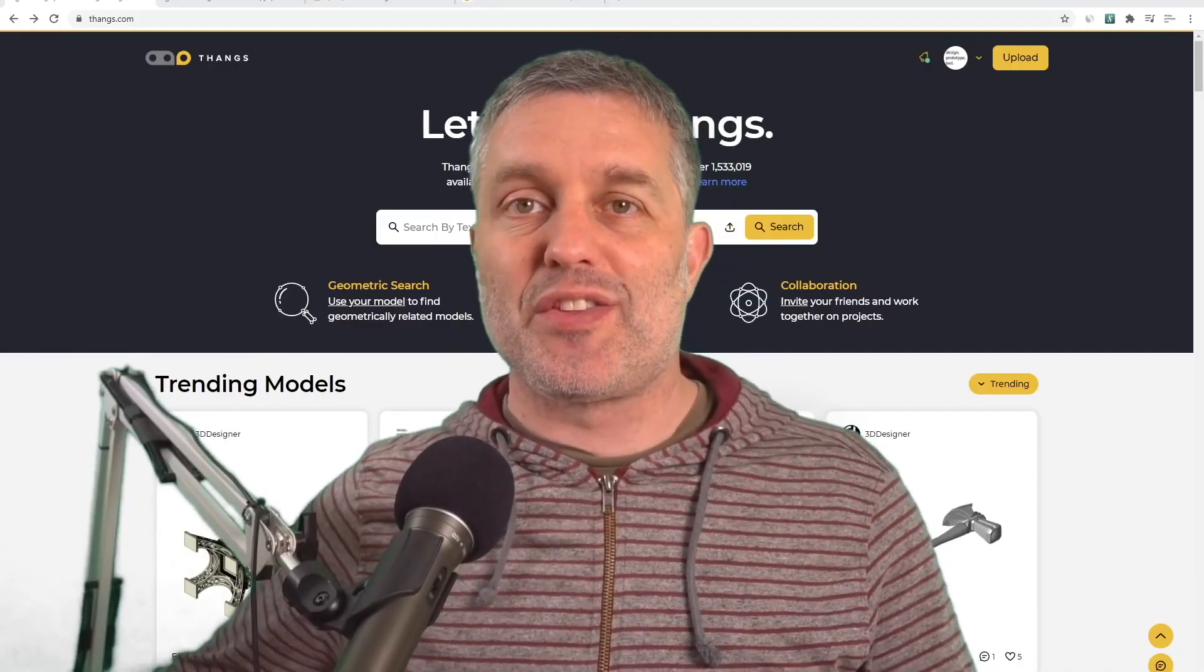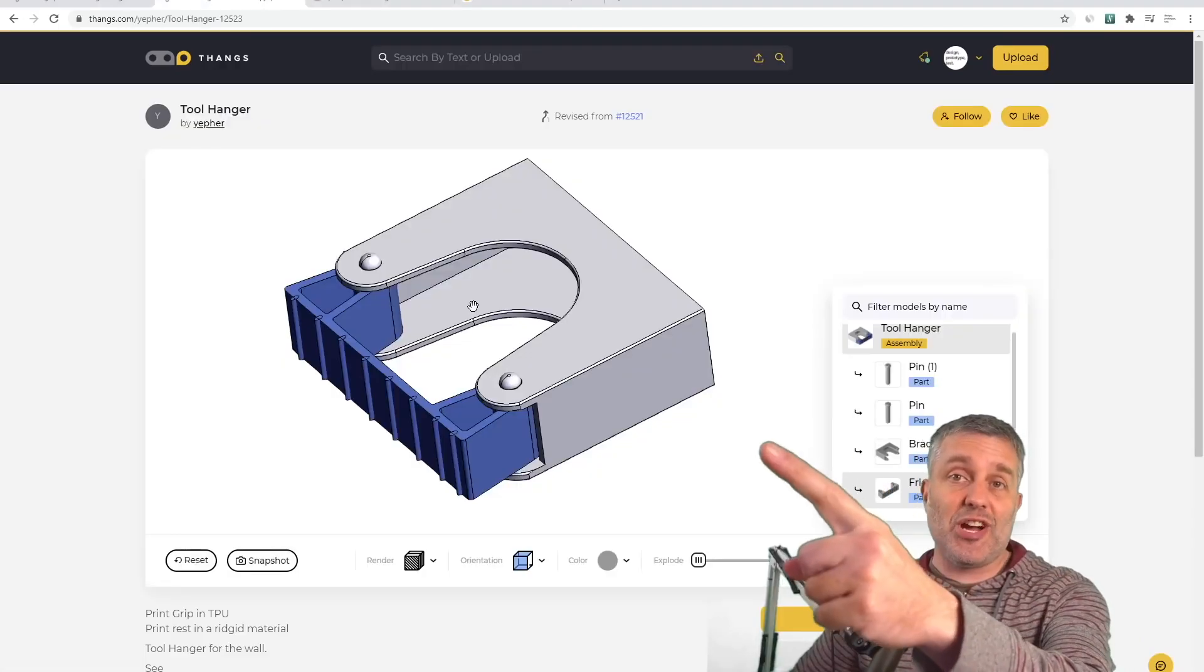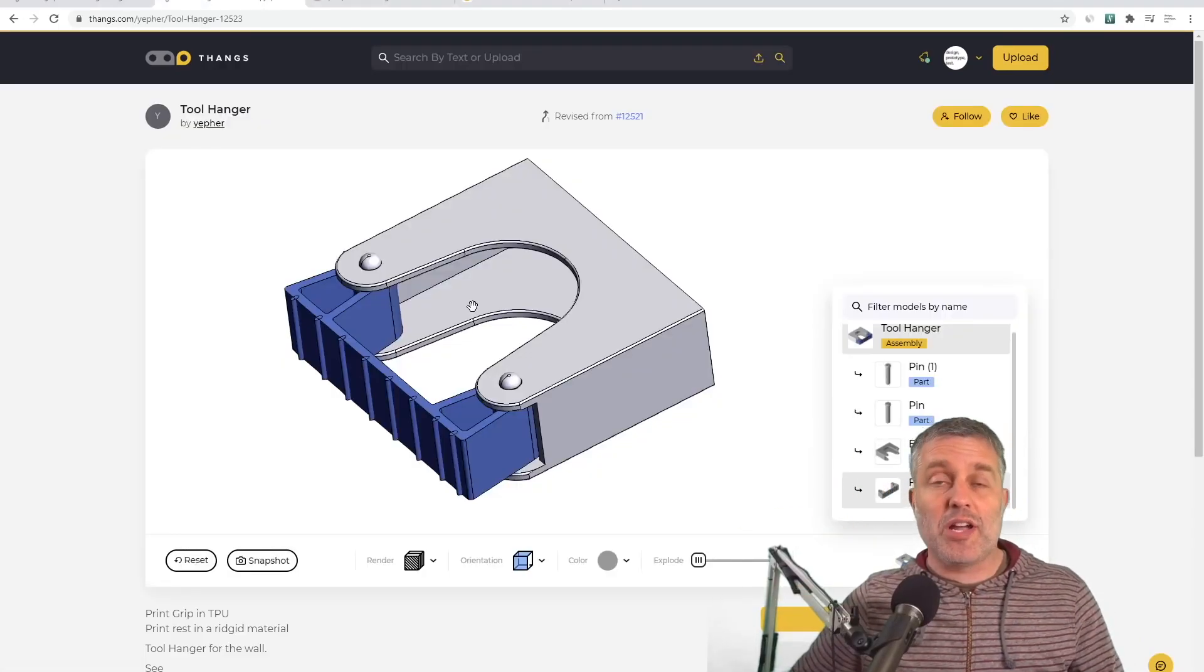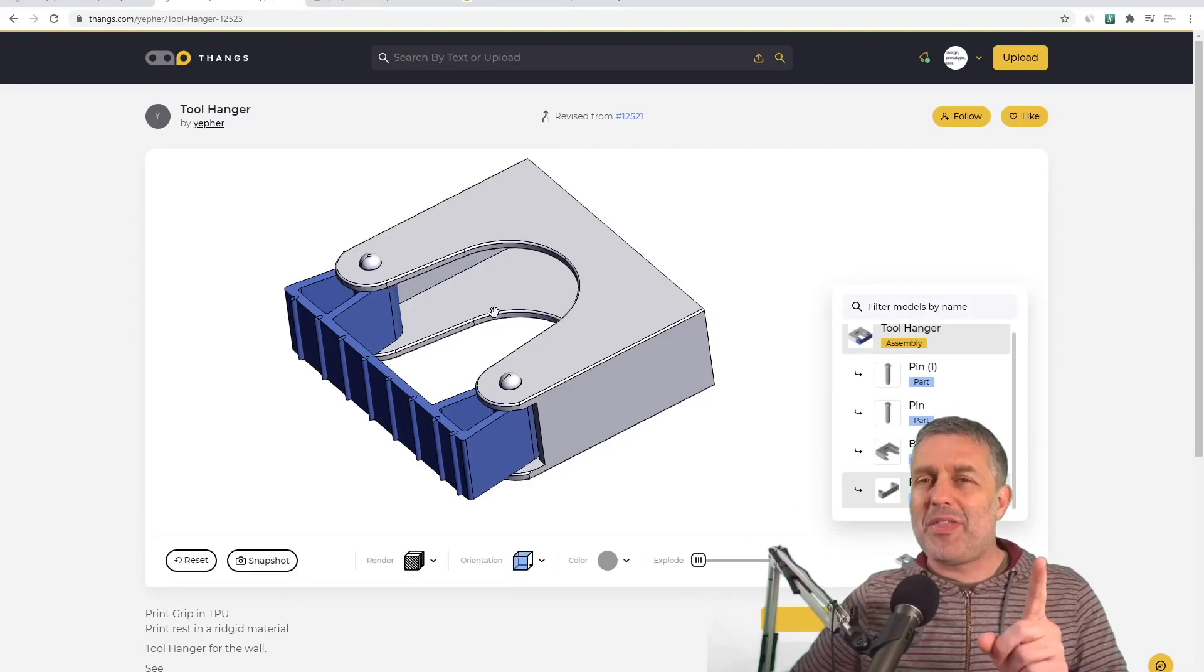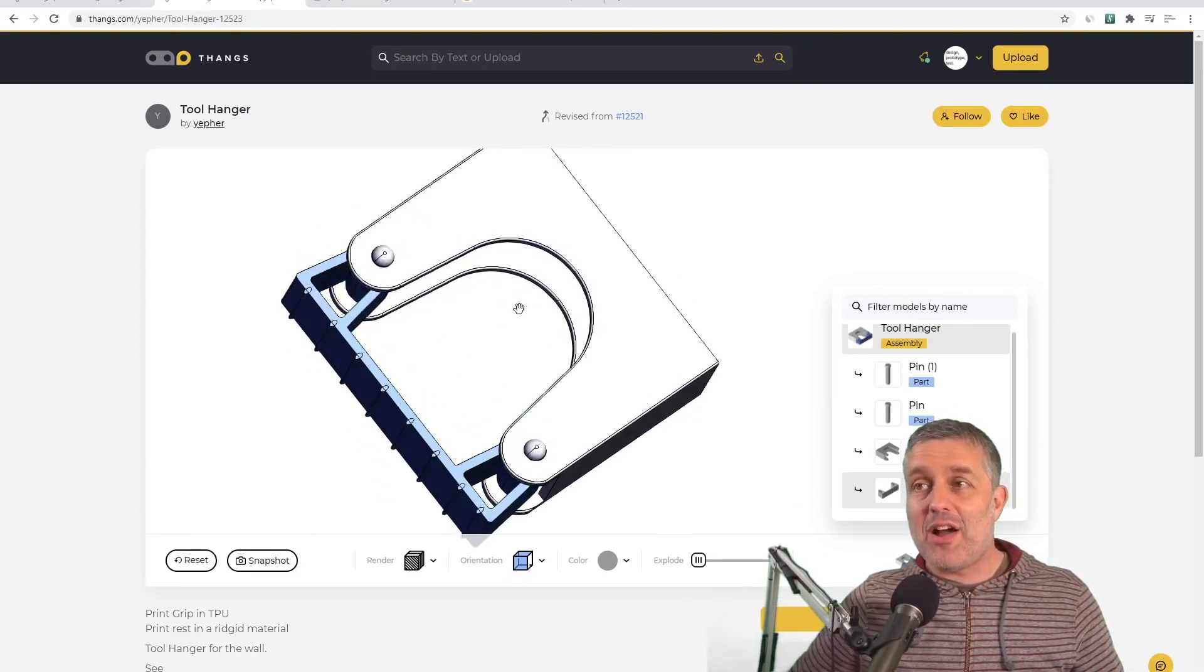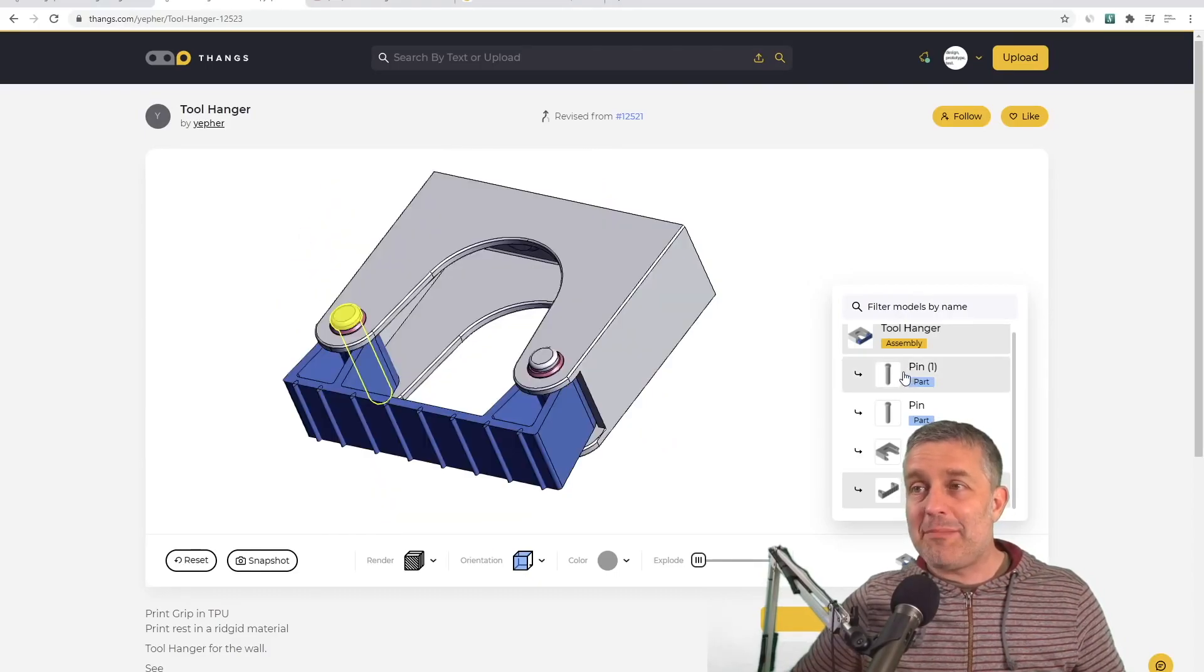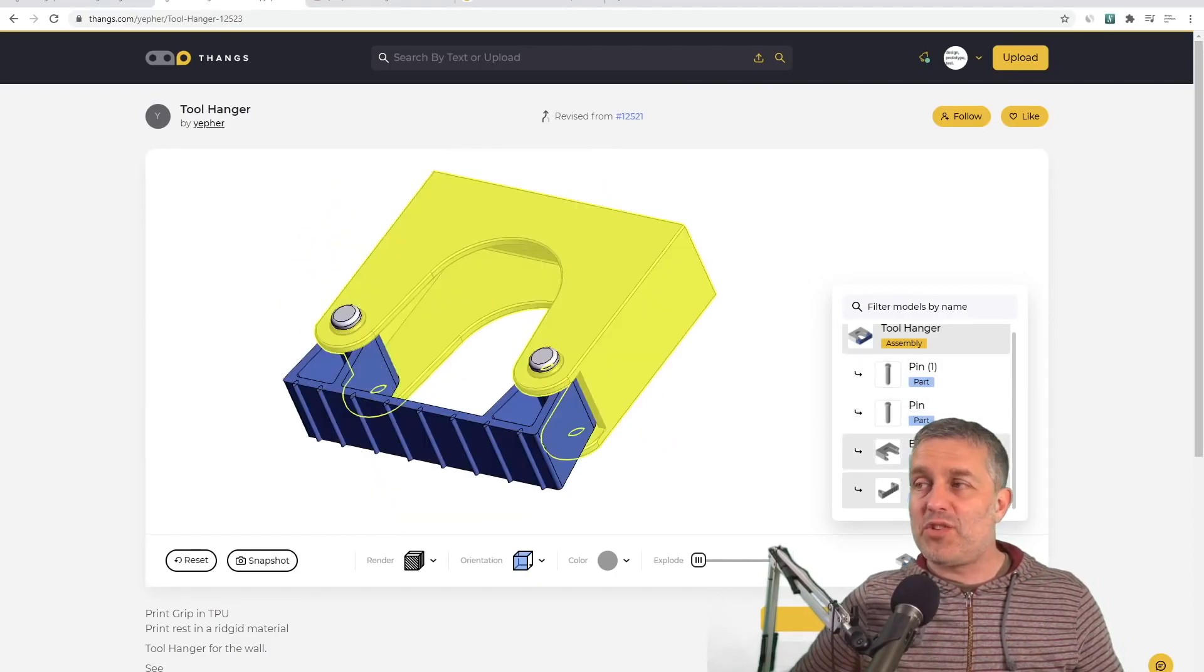Matthew over at Design Prototype and Test does a good job of identifying many of the mechanical issues with this mechanism and has a good video about how he went about solving several of those. I'll leave a link to his video in the description below.